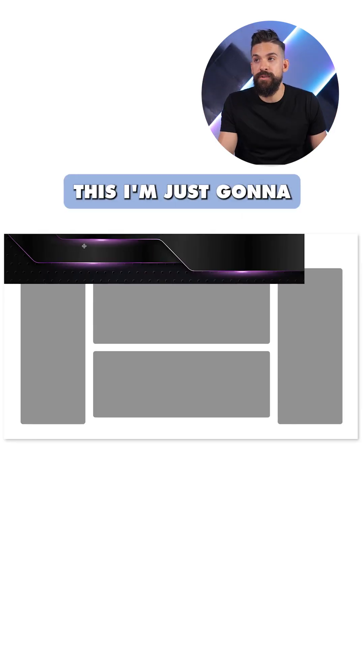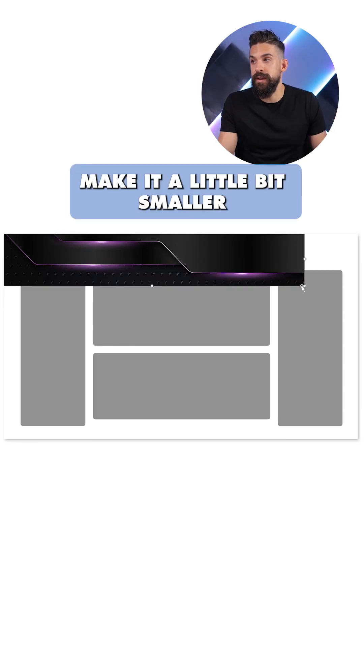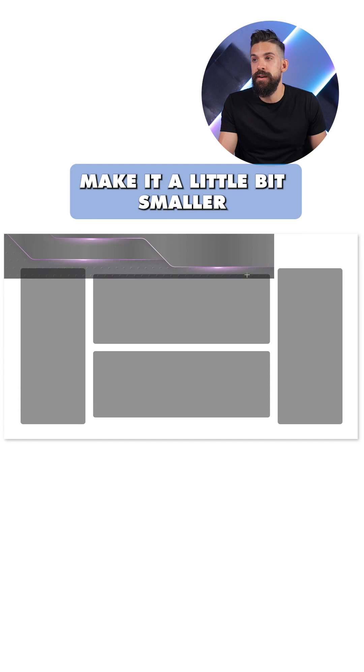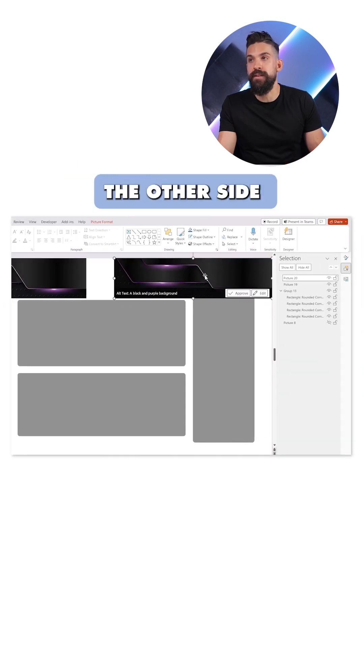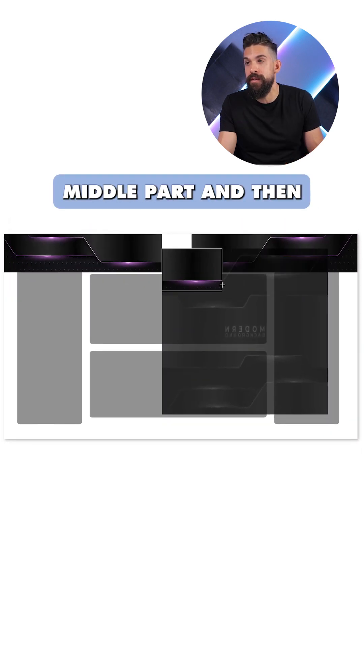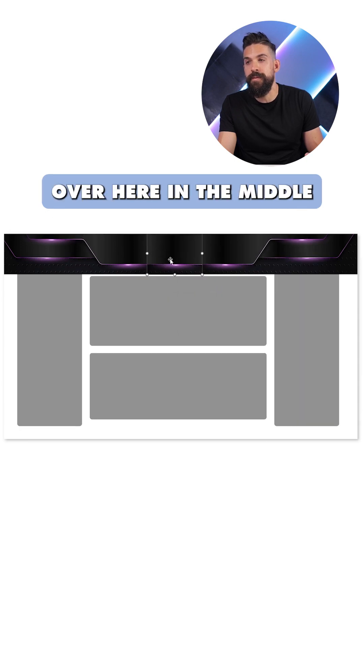Now that we have this, I'm just going to make it a little bit smaller, copy it. You just flip it for the other side. We just keep that middle part, and then this one is going to be over here in the middle.